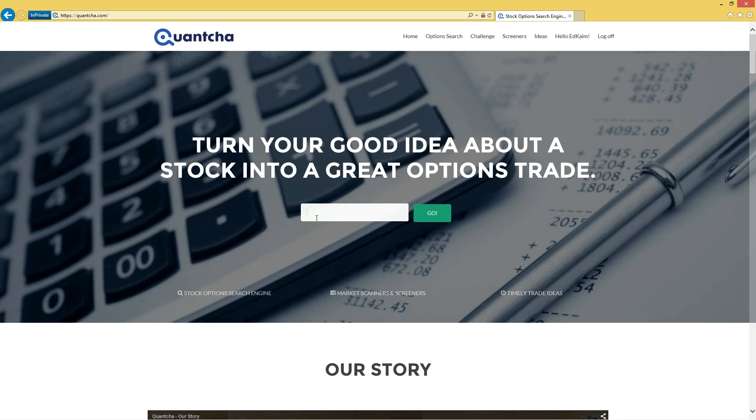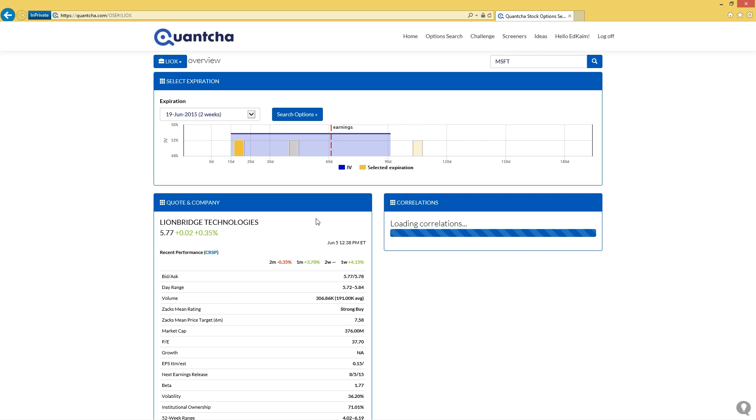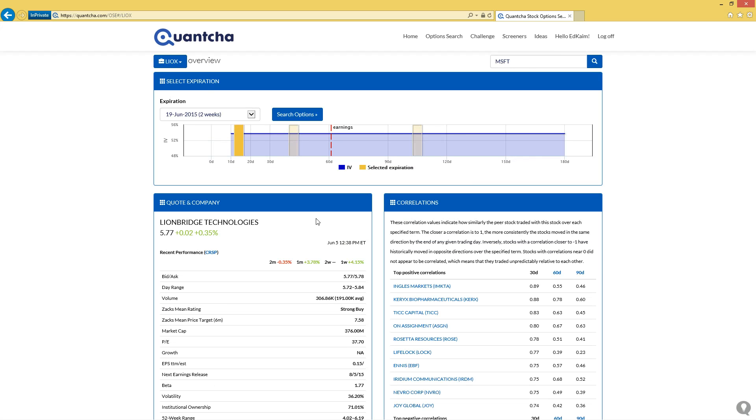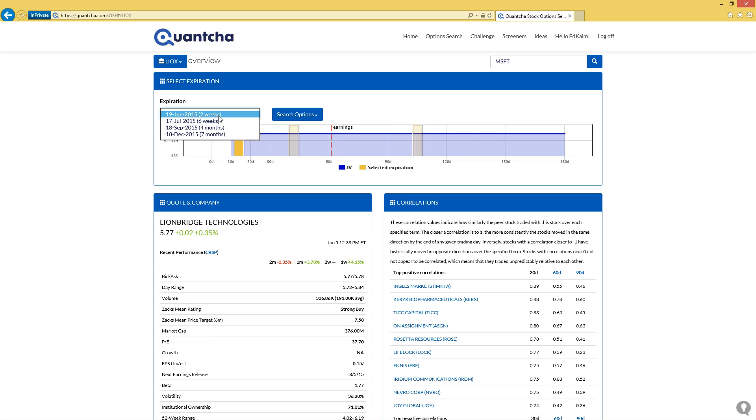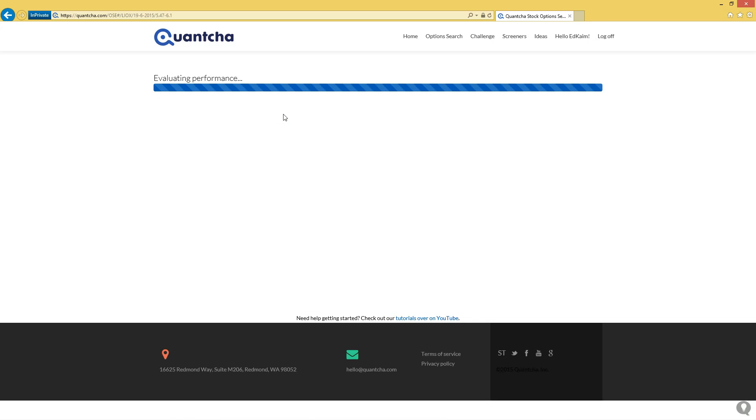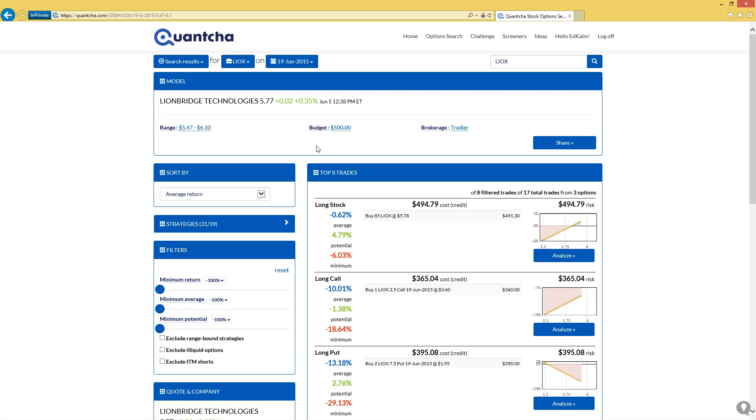So now let's head out to Quantia to see how we can find a great options trade to express that bullish call from Zacks. Now the options available for Lionbridge are a little bit more limited than some of the stocks we've worked with. Here we can see there's only four expirations. Since our campaign ends in three weeks, we'll go for the one that's two weeks out, the June monthly.